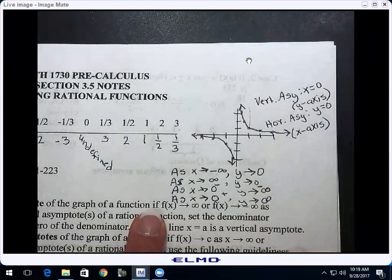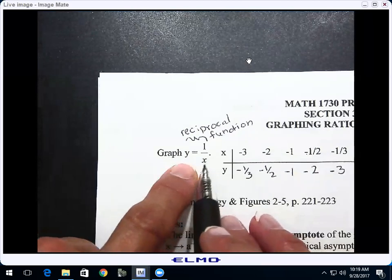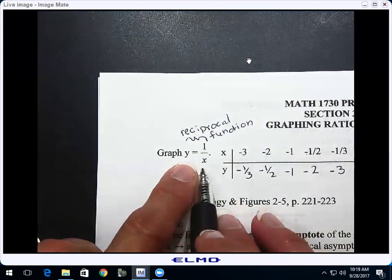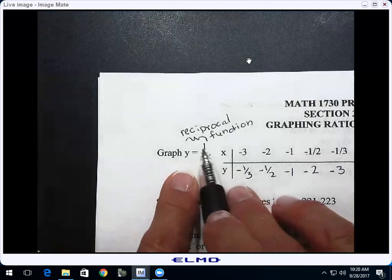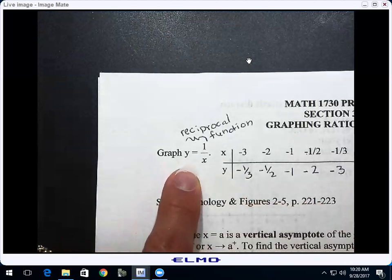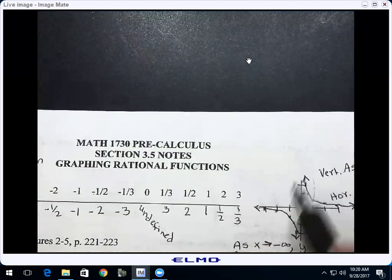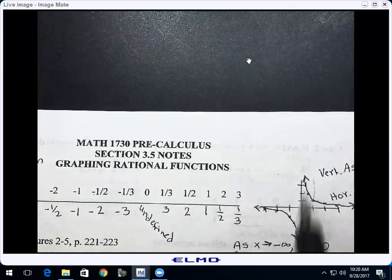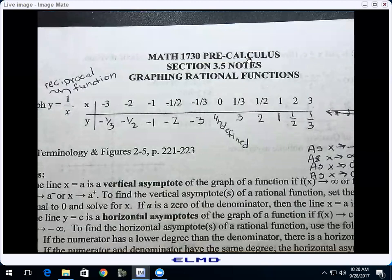The same things that shift other functions left, right, up, or down — or flip them upside down — can be applied to the reciprocal function. If I subtracted two from x before taking the reciprocal, making it 1 over (x minus 2), that would shift the graph two to the right. If I add two after taking the reciprocal, that shifts the graph up. A negative coefficient on 1/x flips it with respect to the x-axis, moving it from quadrants one and three to quadrants two and four.